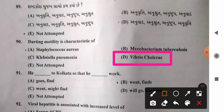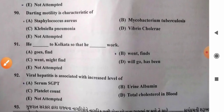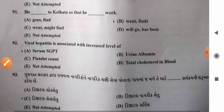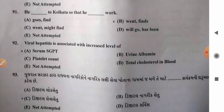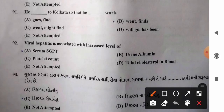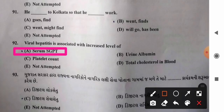Question 92: Viral hepatitis is associated with increased level of — options: A) serum SGPT, B) urine albumin, C) platelet count, D) total cholesterol. Elevated level of serum SGPT (ALT) is associated with viral hepatitis. So option A, serum SGPT, is the correct answer.